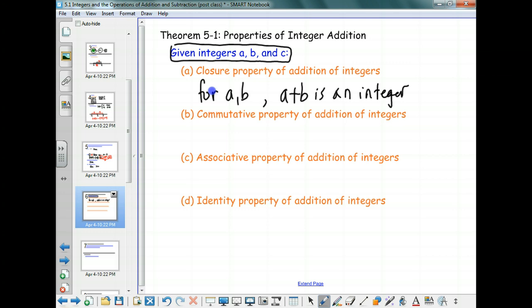Do we have a commutative property? What does the commutative property say — what can I switch? So A plus B equals B plus A. That doesn't work for all operations, but it does work for addition.